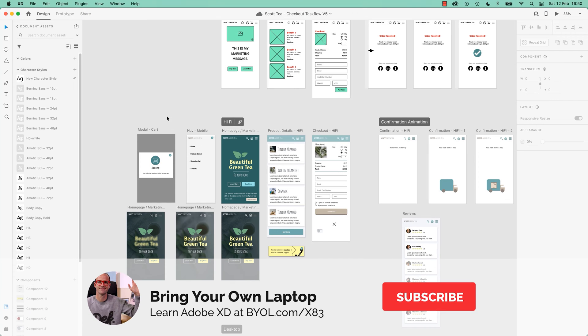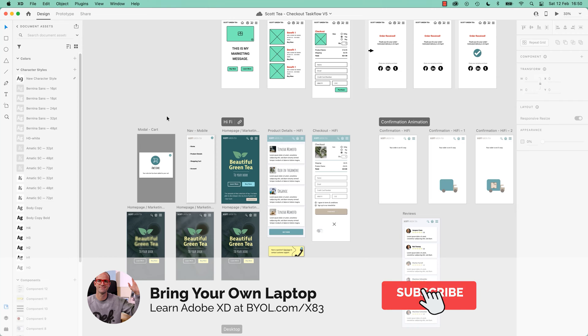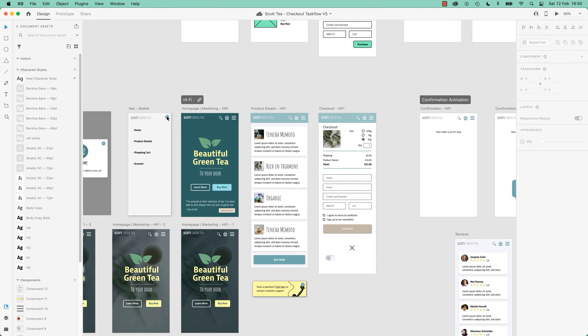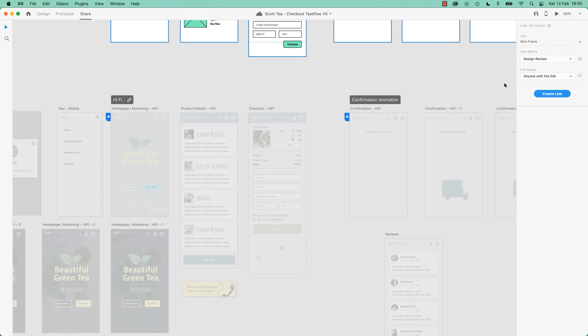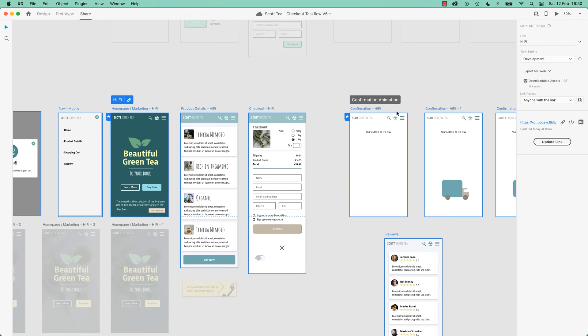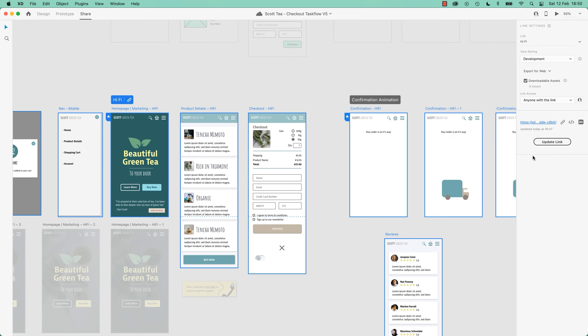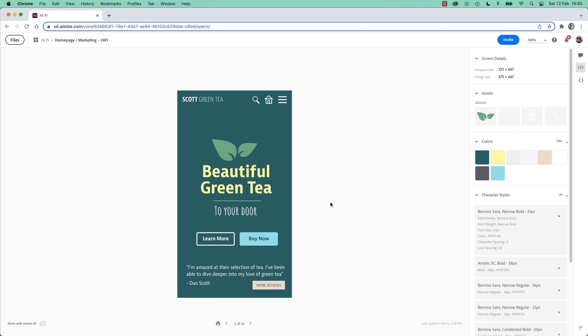First up, to make this work, you can do it quickly. I'm going to go to my share, we just need to make sure that we click on the right flow and go Development. Then either generate the link or in our case update the link. You send that link over to a developer, and this is what they get.